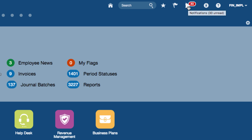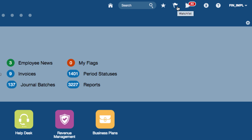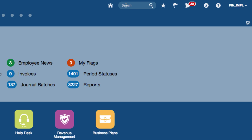You've got the notifications bell, which gives you access to notifications that you can act upon. You can see your pending notifications and all the notifications you've acted upon in the past. You've also got an icon that gives you access to the watch list, which will be explained later in the course. You've also got access to set up favorites and view recent items. There is a search icon in the global area that lets you run a quick keyword search.